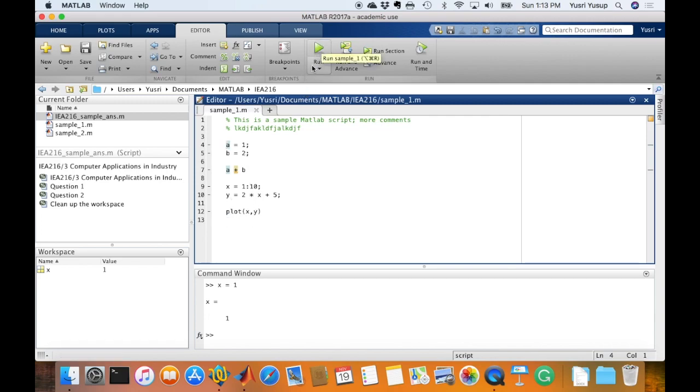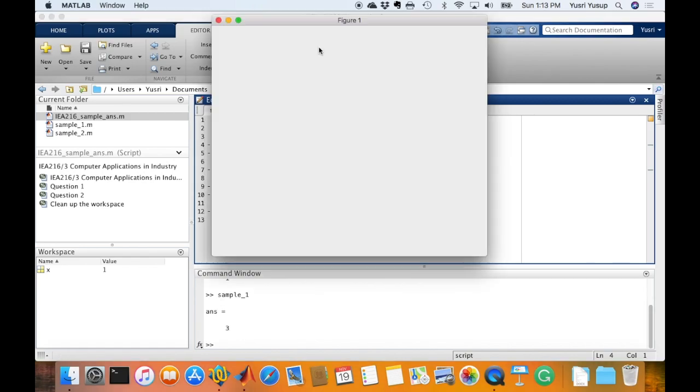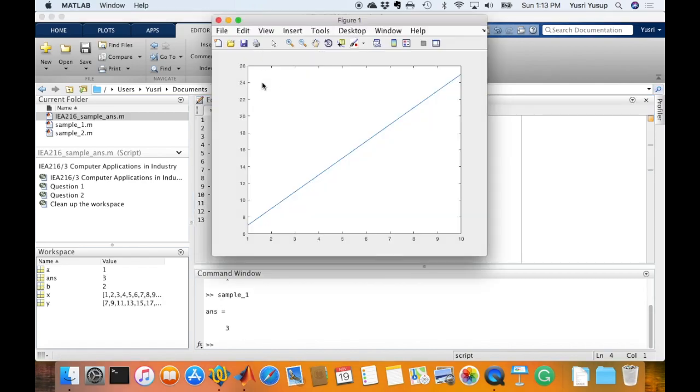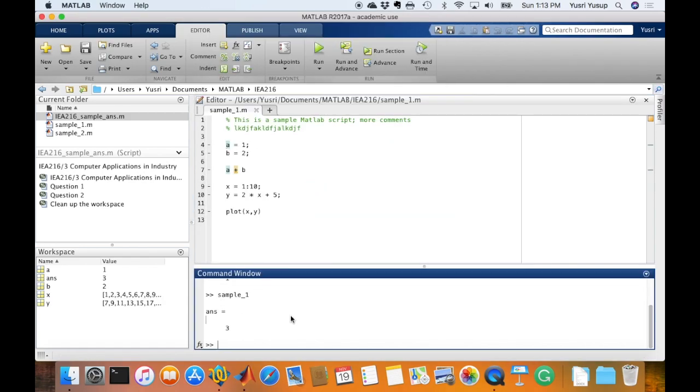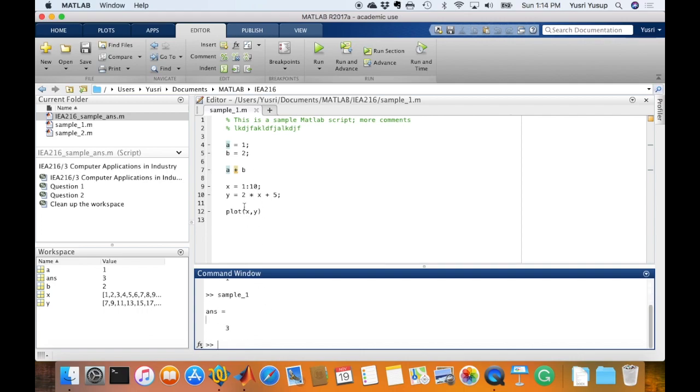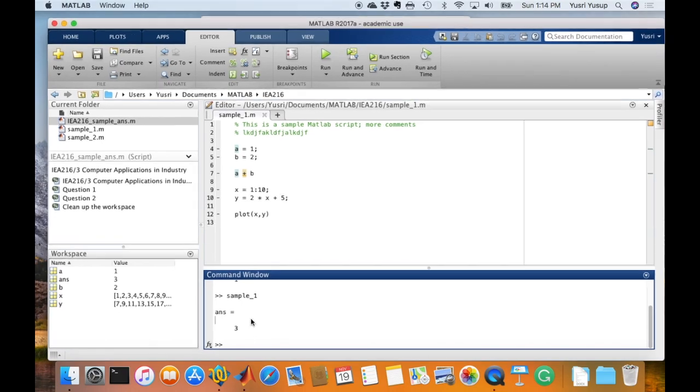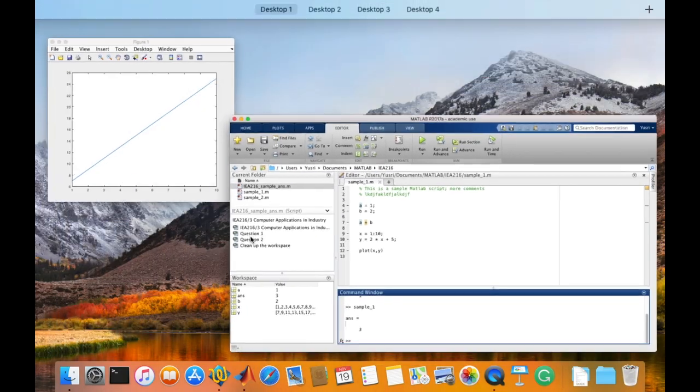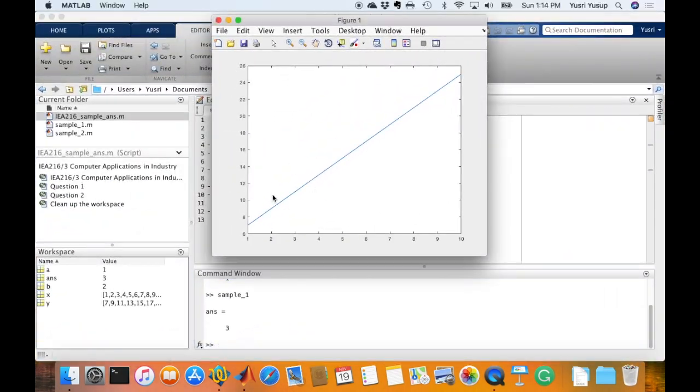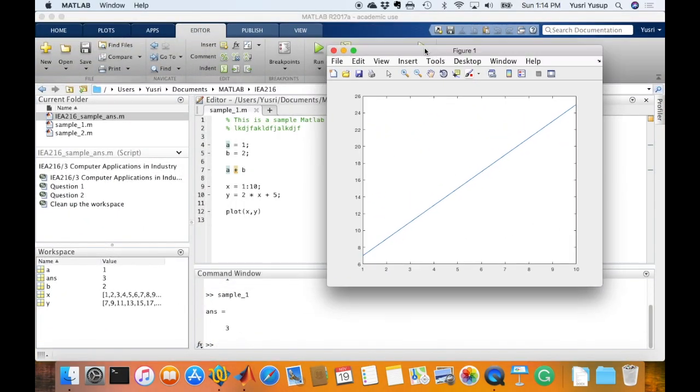So by clicking this button here, run, I would see the results of the process, whatever that has been processed in MATLAB in the command window, and I will get to see the plot as well because there's a plot command in the script.